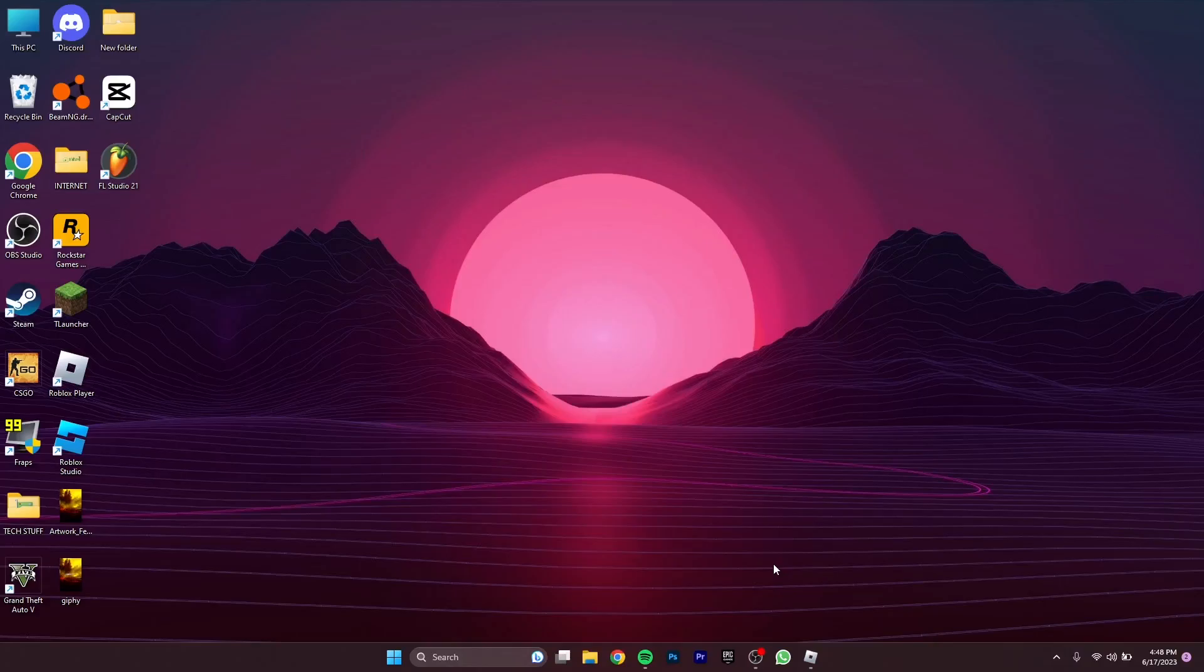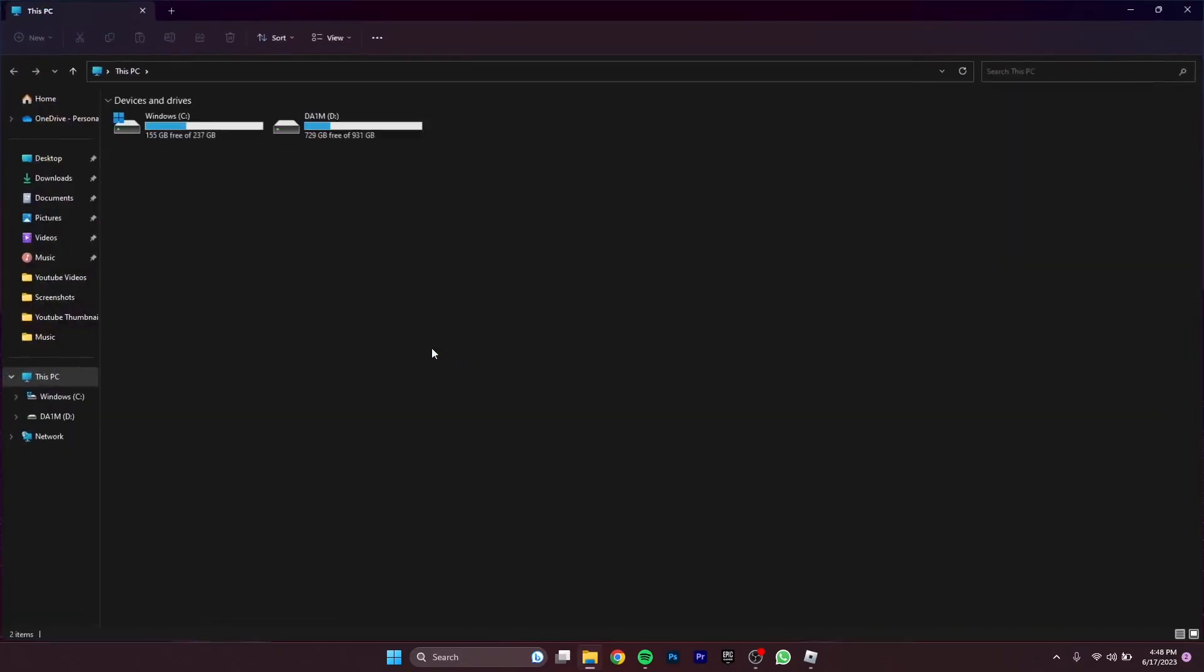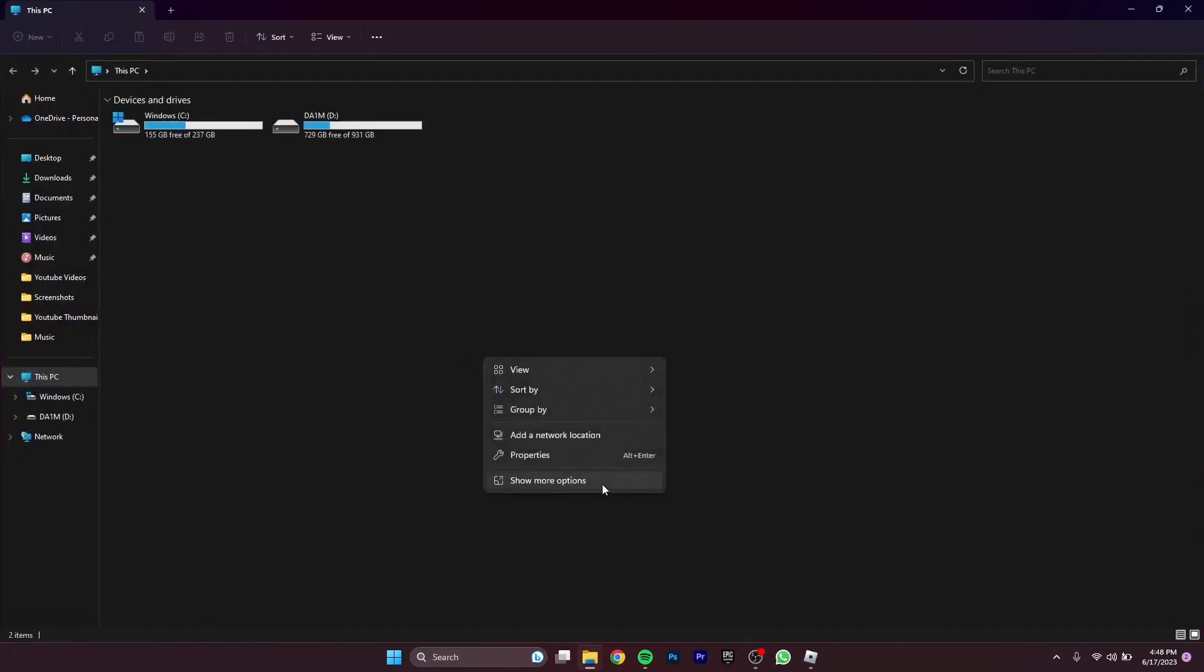Hey yo what's going on guys, back with a new video. In this video I'm going to be testing out Roblox on Intel Iris XE graphics. First off I'm just going to show you what kind of GPU I have, it's actually integrated.